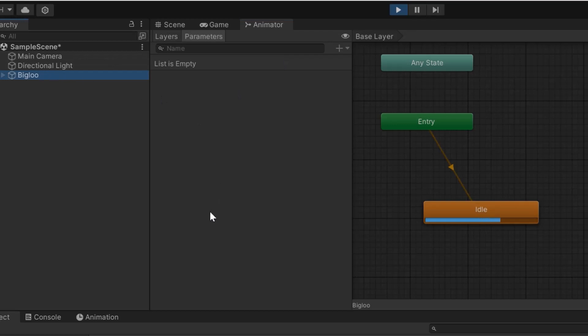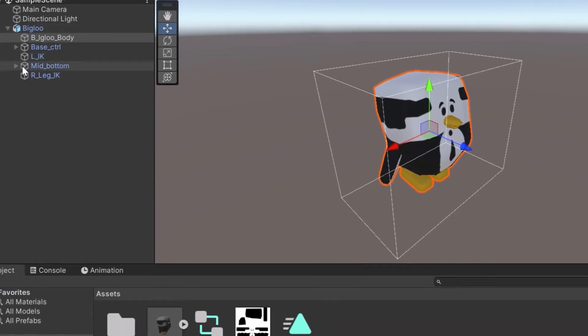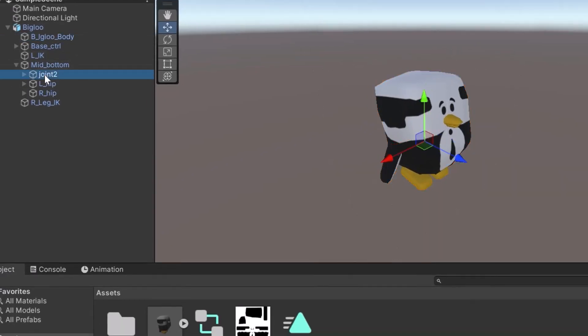When we click on play this is where our problem shows up. As you can see nothing happens and our character stays still.